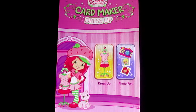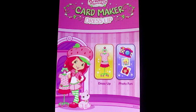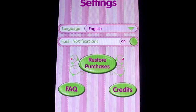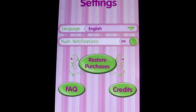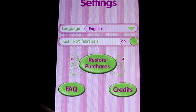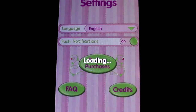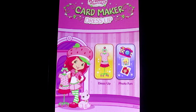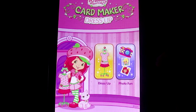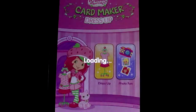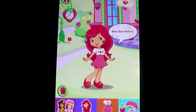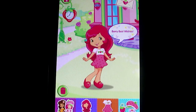Welcome to Strawberry Shortcake Cardmaker Dress-Up! Let's make a picture together! I can't wait to see what outfits you choose!